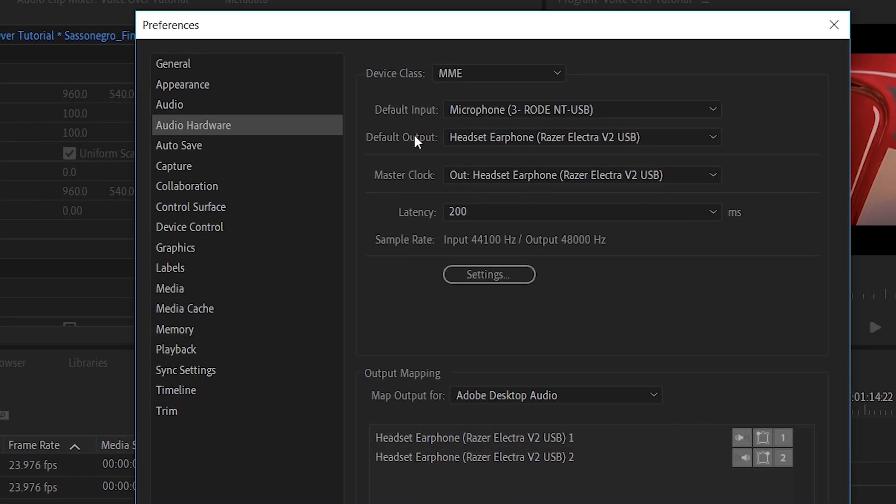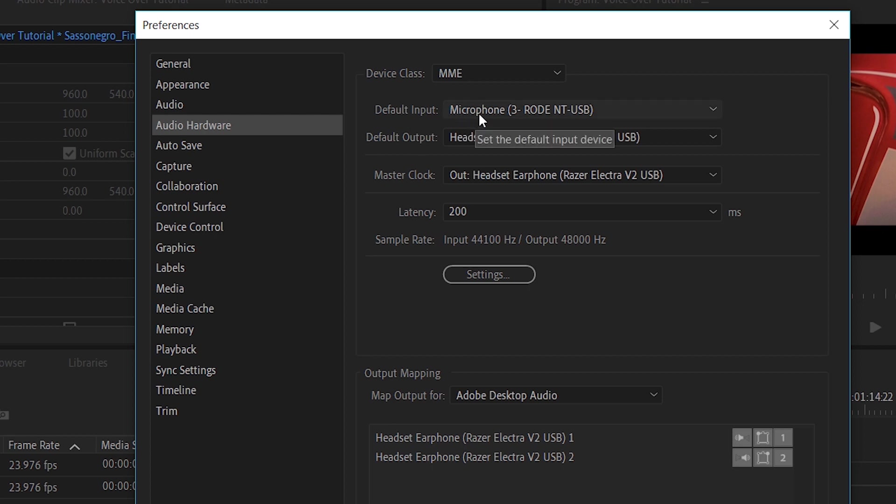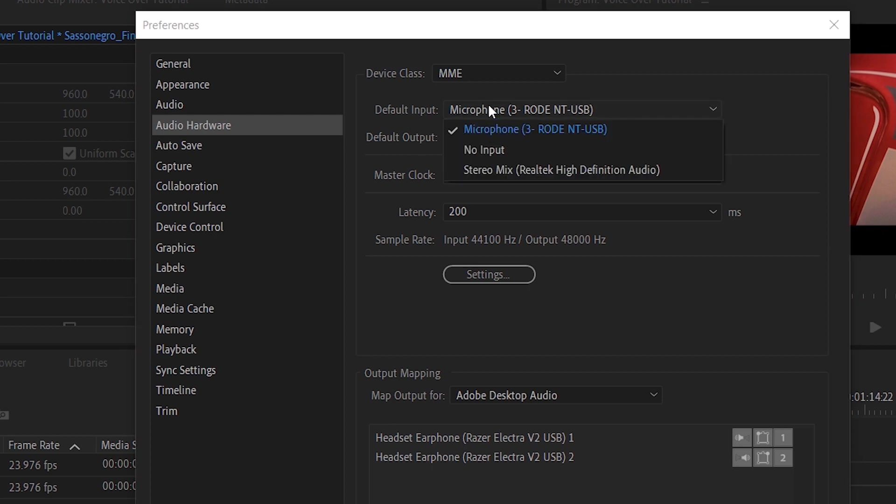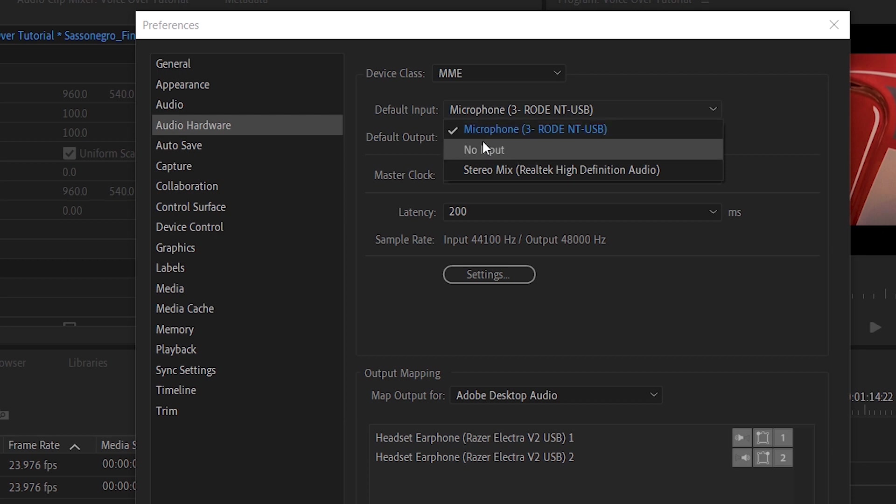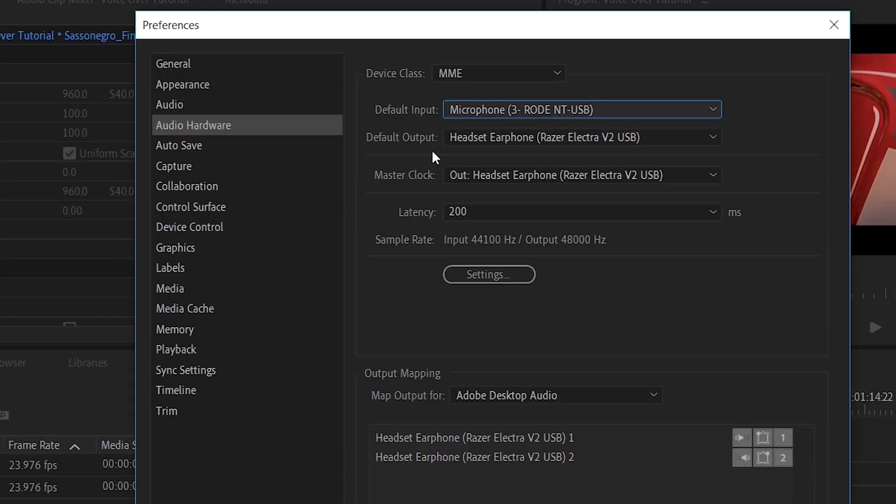So we have these two options. So default input, you need to make sure that it is selected the microphone that you are currently using. So I'm using to record the Rode NT-USB, so this is the one I need to be selected.